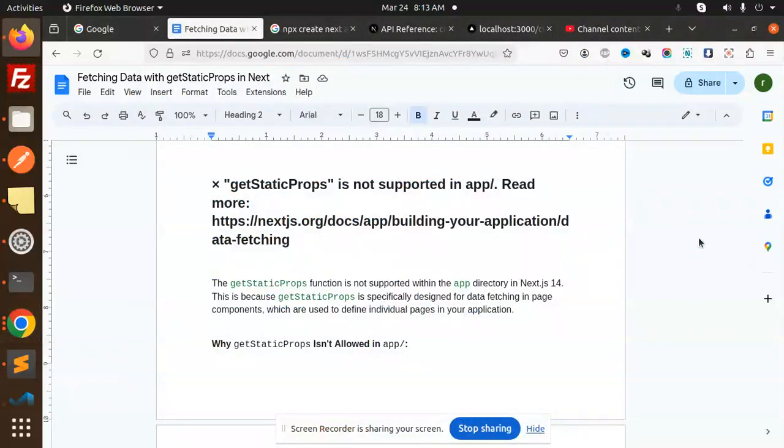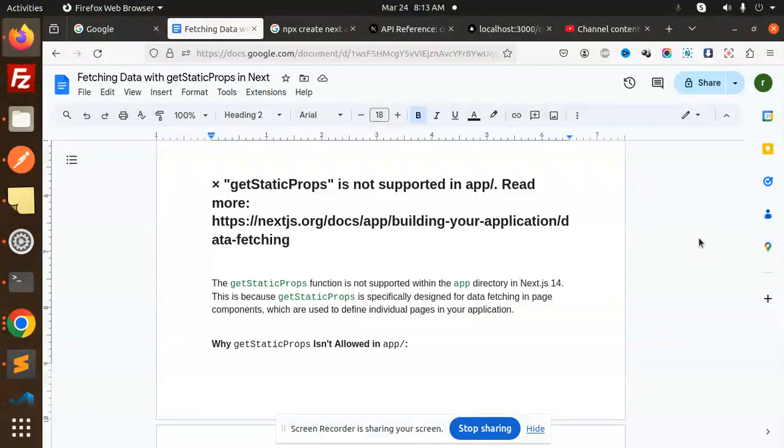Hello friends, welcome back to the new tutorial of Next.js. Today we are going to learn about getStaticProps not being supported in the app router. If you haven't subscribed to my channel yet, please do subscribe. And if you like the video, please like, share, and comment.